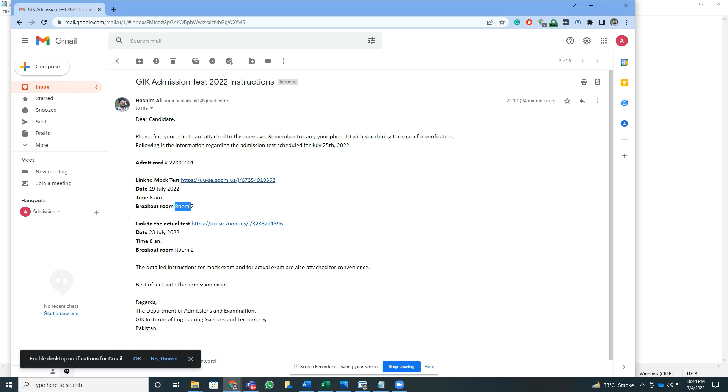You'll also see the date and time for the actual test along with the breakout room that you will be using for the actual test. In this case, since I'm going to show you how to join the mock test, you need to identify this link.